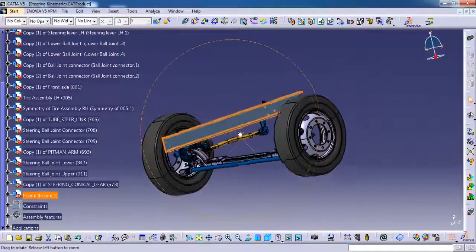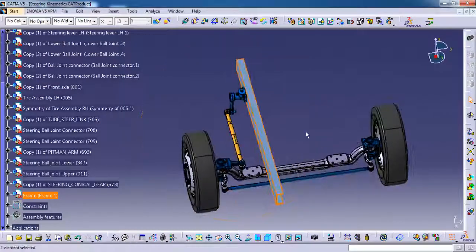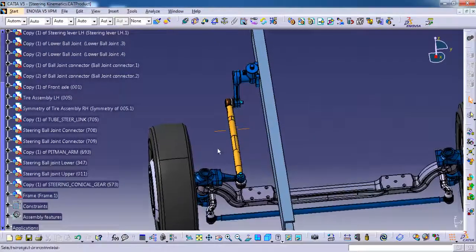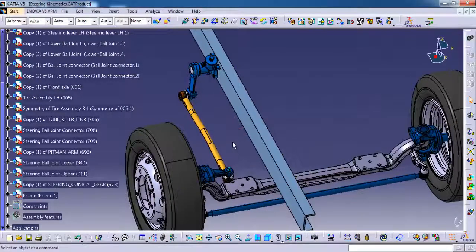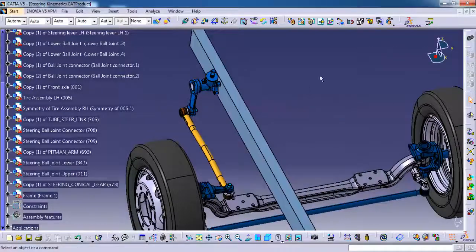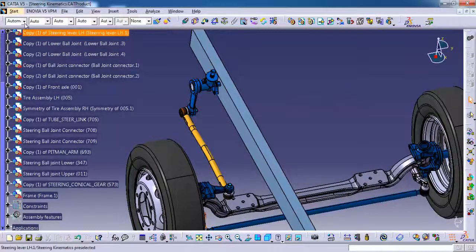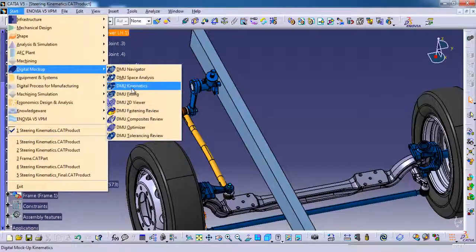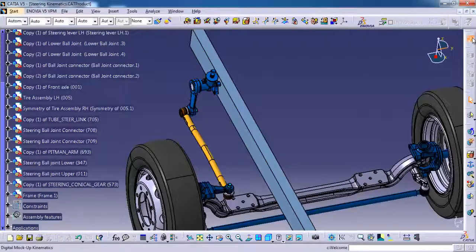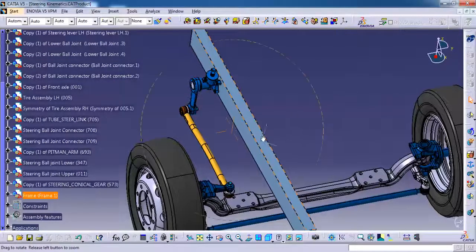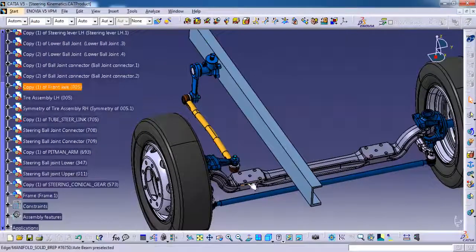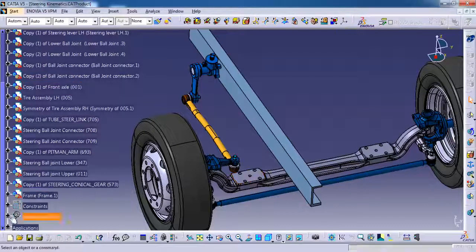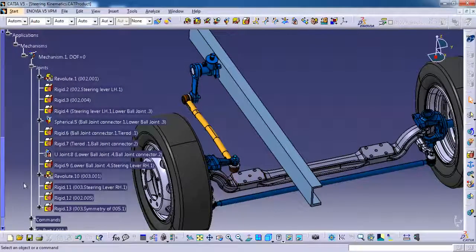The parts which I have shown you, up to this only we are going to give the kinematics joints. For the remaining parts we already done the kinematics. So currently we are in assembly design workbench. So I am going to start digital markup, then DMU kinematics. Now the app is switched to digital markup kinematics.